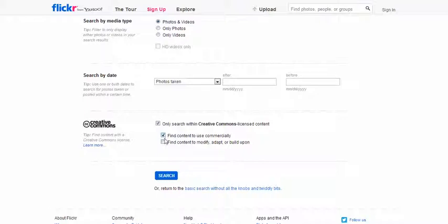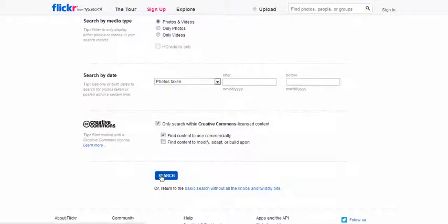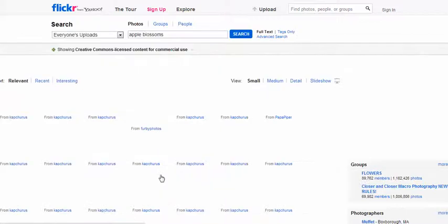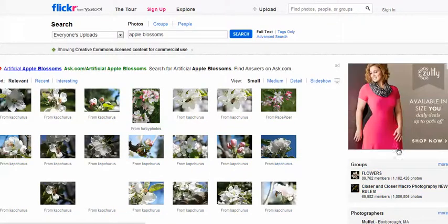If your site is one that makes money, you want to search among the sections for use commercially. If you want to take this image and alter it and change it and add more graphics to it, then you check that button too. I'm going to go ahead and hit the search button here.